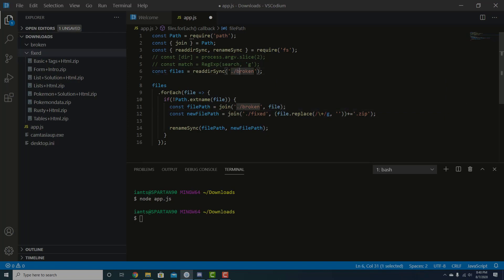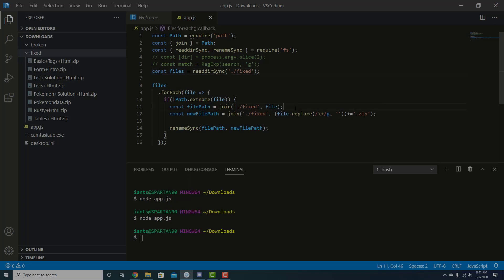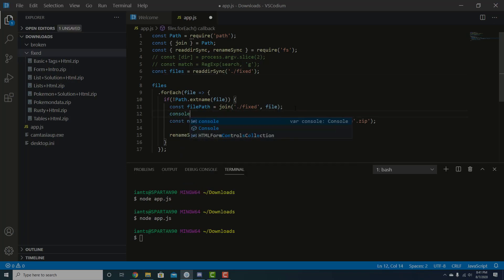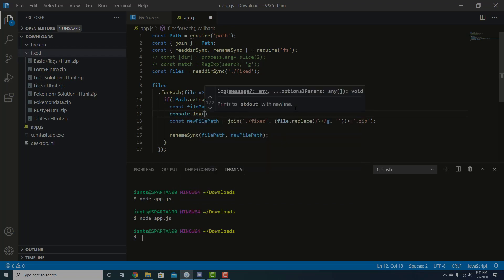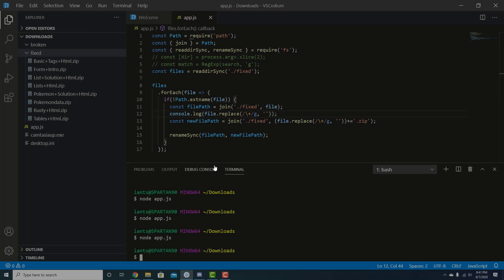Now, nothing is inside of broken anymore. So just for the sake of this working, we have to do it inside fixed. I don't know if this is going to work or not. Let's find out. Okay, so it ran and new file path is fixed, should be file dot replace. What we can do, because nothing happened, as you can see, is check file dot replace and see what it returns. And we can run this again. It doesn't return anything.